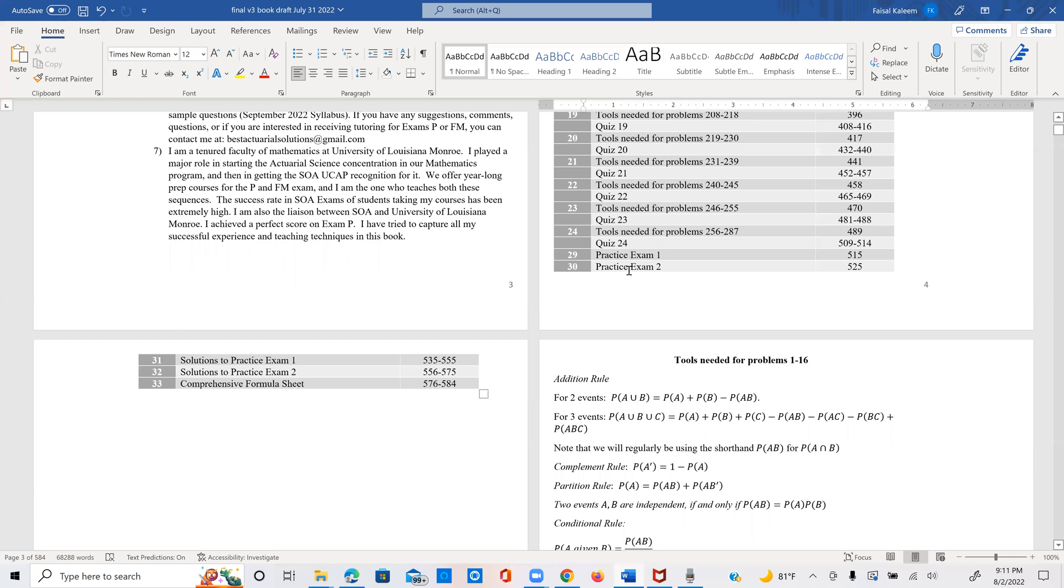And once we're finished with all these and the quiz, then you have two full length practice exams. And these are again SOA level questions, you can time yourself, each is 30 problems like the SOA. And after the exams, I provide the solutions. Whereas in quizzes, I provide the solution after every problem. But in the exam, I first write the 30 problems and then you can look at the solutions afterwards after you've taken the exam in a timed way.